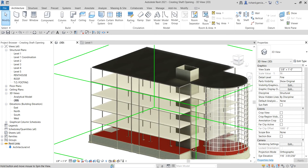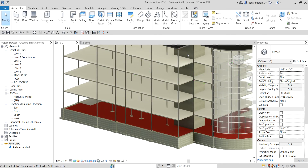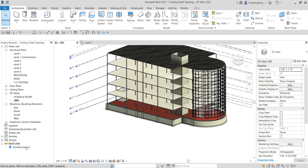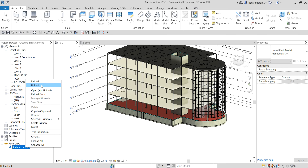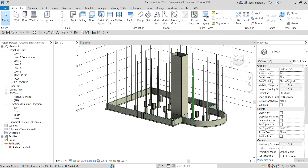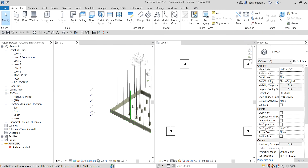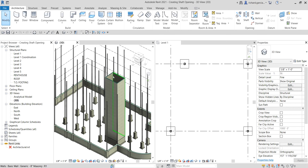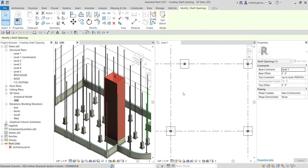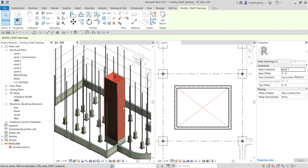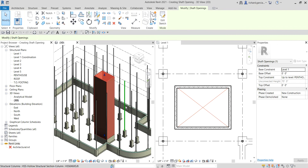We now have an opening on our floor. That's basically how you create a shaft opening — it's very simple. The tool is in the opening panel under shaft opening. Hopefully you learned something from this video. If you have any comments, questions, or suggestions, put them in the comment section below and I'll get back to you as soon as I can. Thank you for watching, have a nice day.